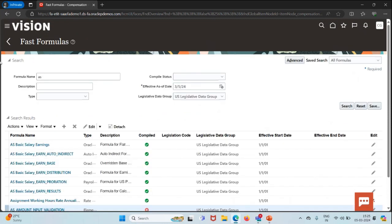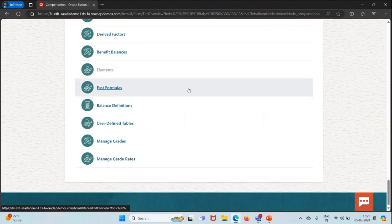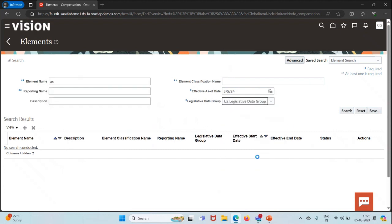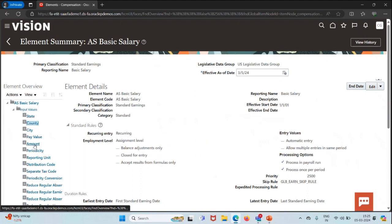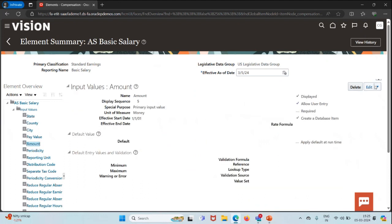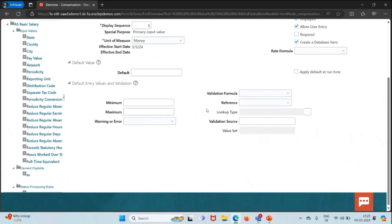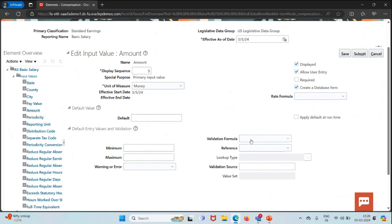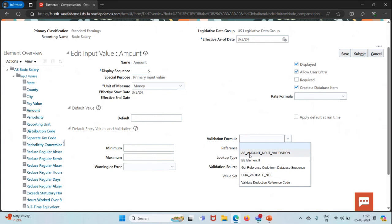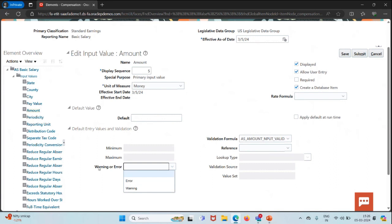Now we'll attach this formula to our element. We'll go back to the element screen and search for the element. I'll click on Edit, then Update, and click on the Amount input value. If you scroll down, you can see a Validation Formula field. I'll click on it and select our formula 'Amount Input Validation'. For the warning or error setting, I'll choose Error so the user cannot move ahead, and then click on Save and Submit.